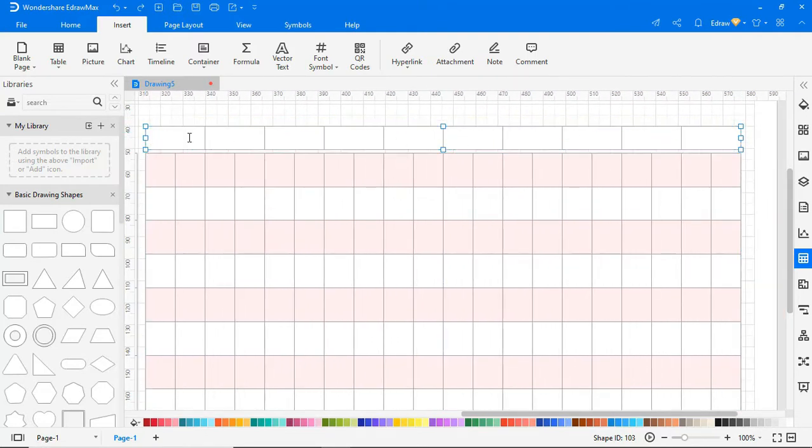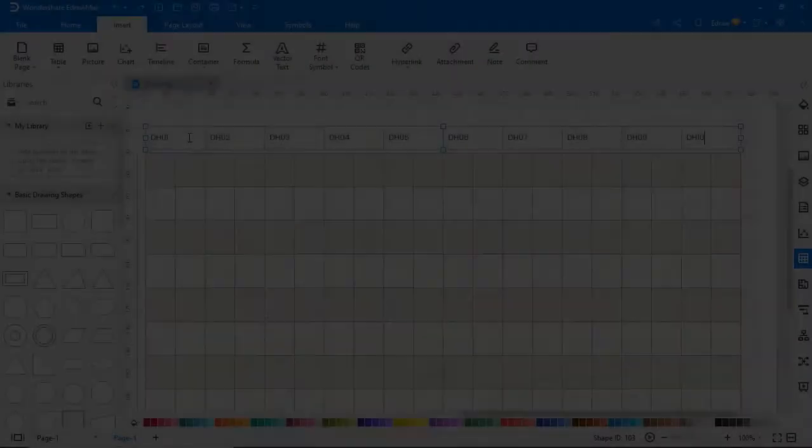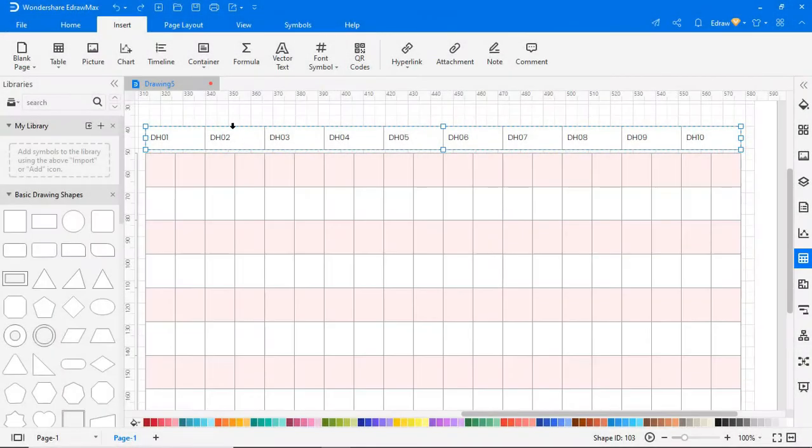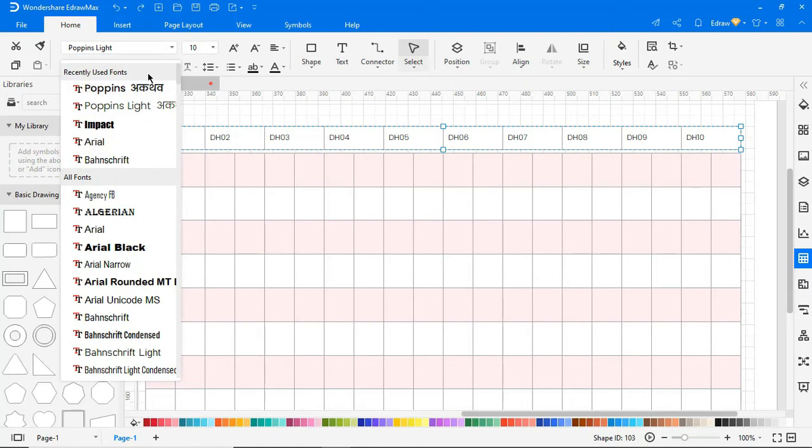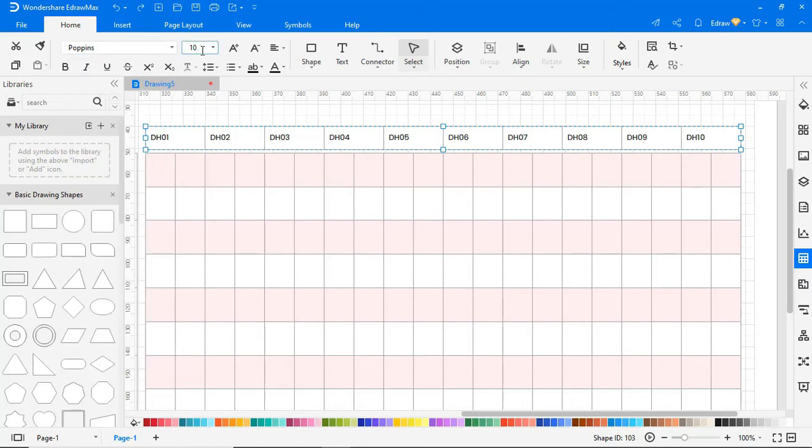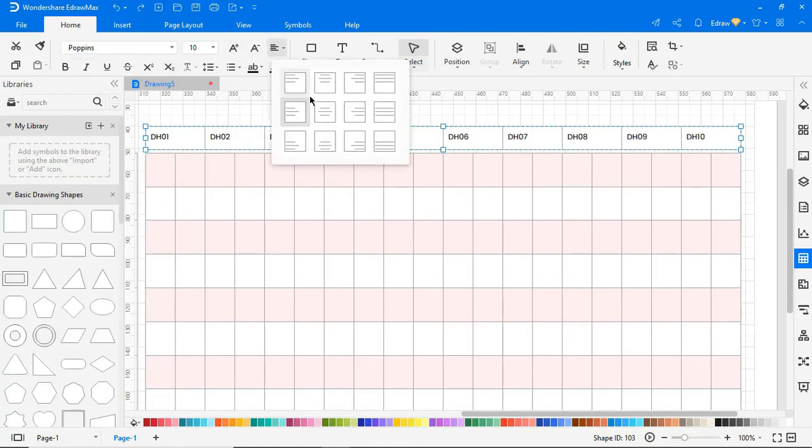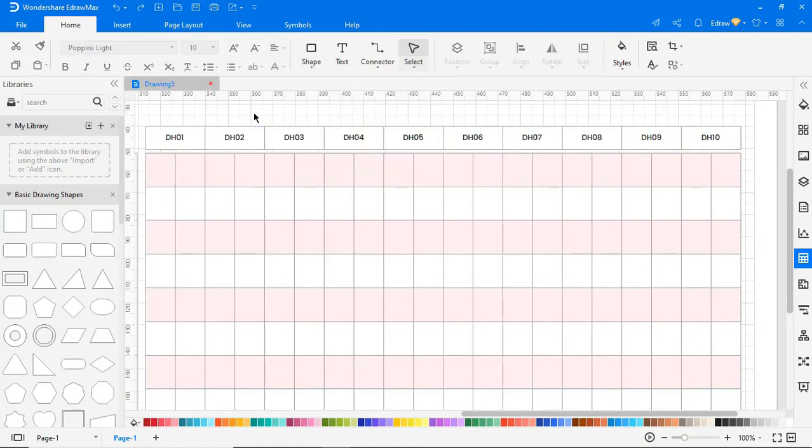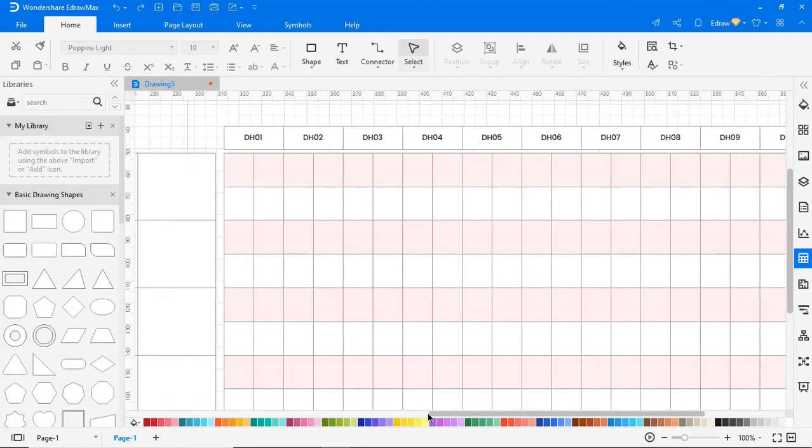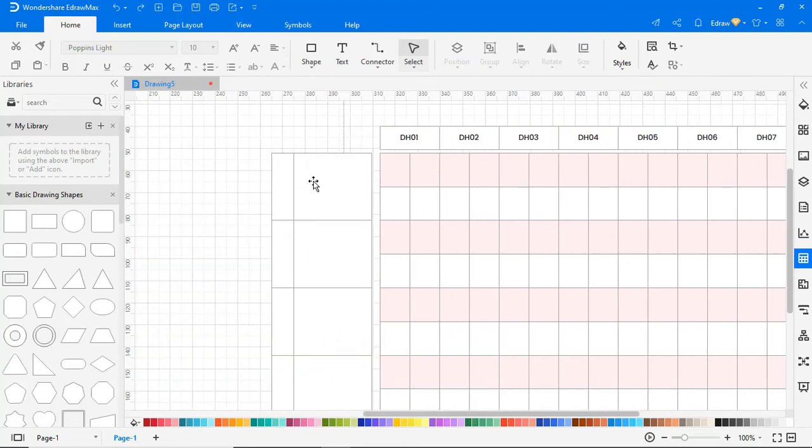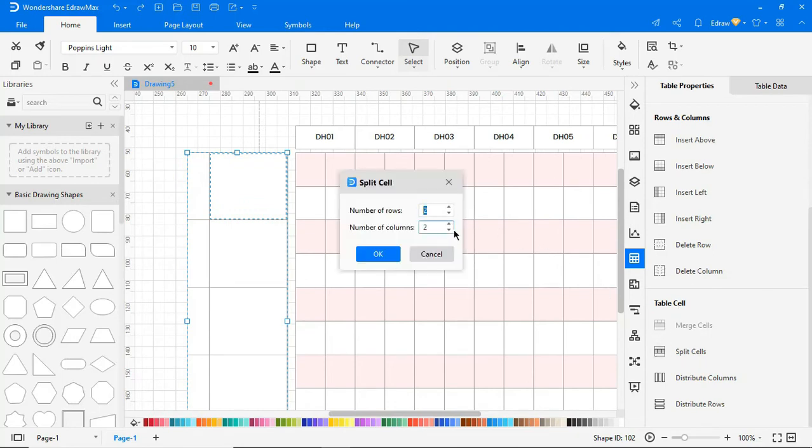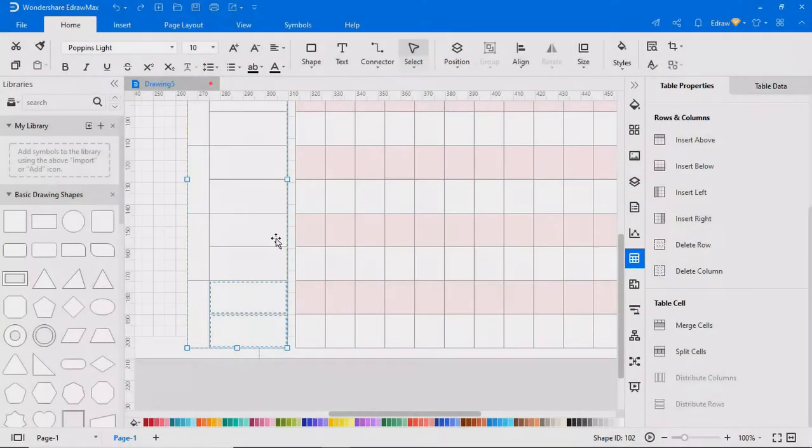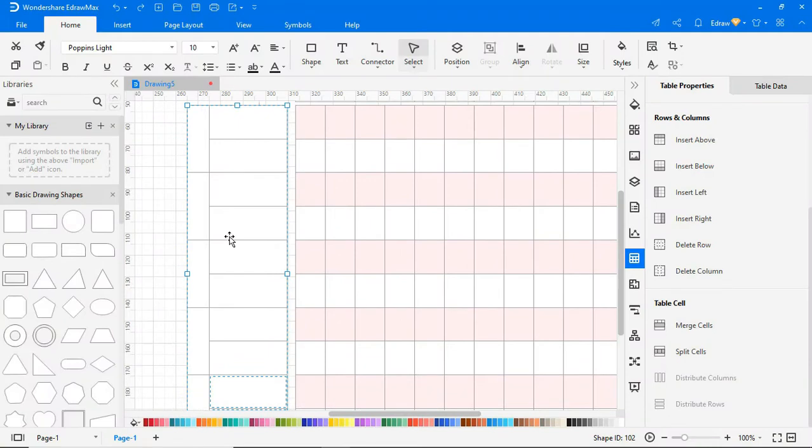Add a title according to your needs. Now, split this cell into two rows by using the Split option on the right pane. Add text accordingly.